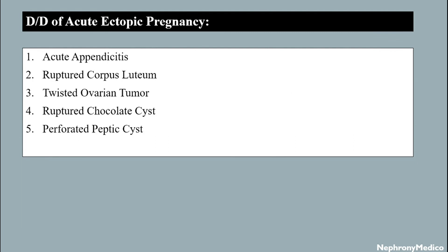Differential diagnosis of acute ectopic pregnancy includes acute appendicitis, ruptured corpus luteum, twisted ovarian tumor, ruptured chocolate cyst, and perforated peptic ulcer.